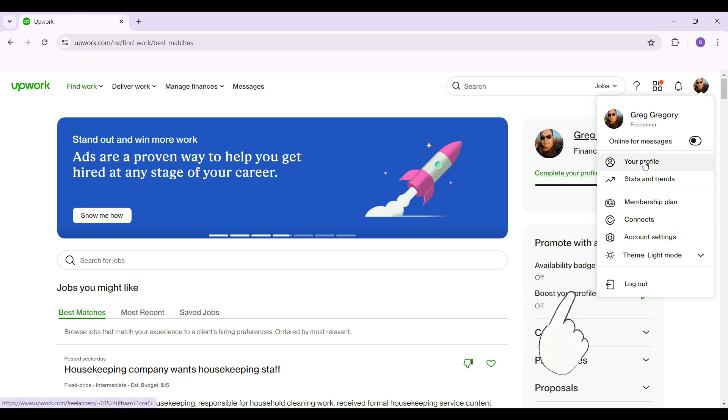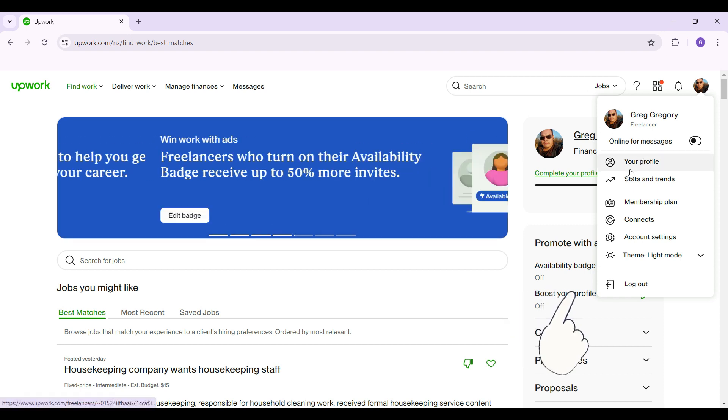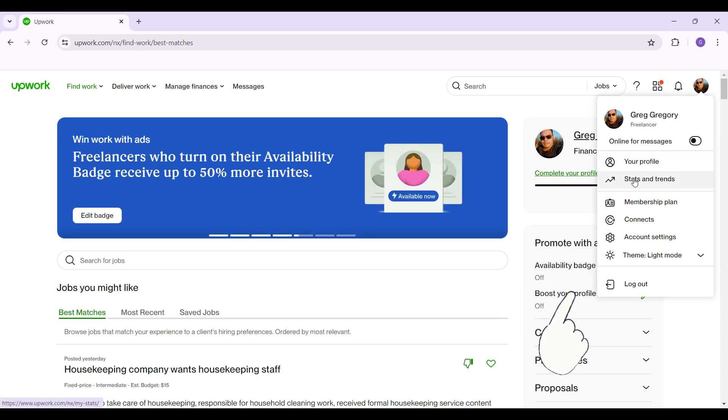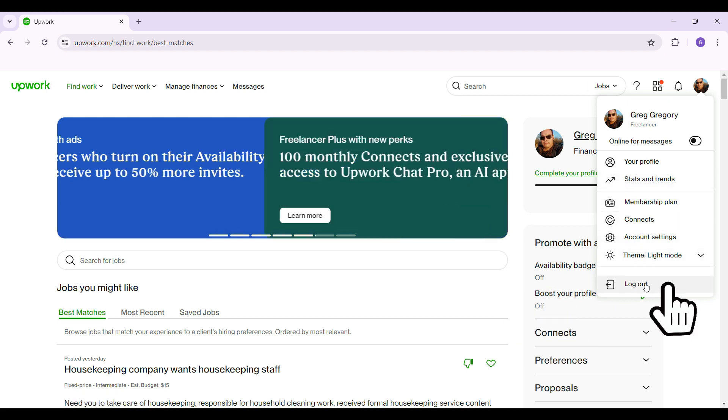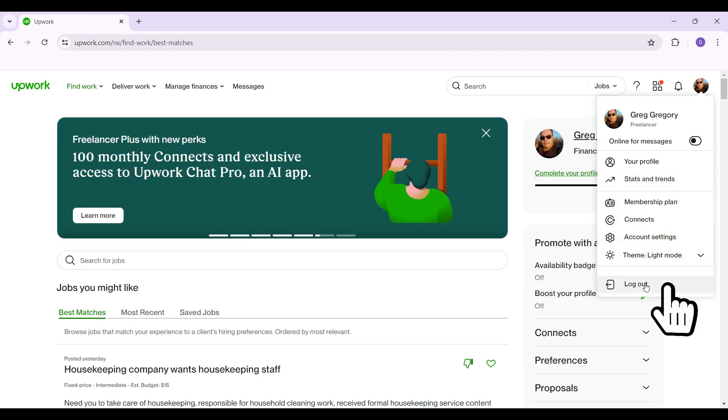Well right here you can see, there's your profile, stats and trends, and everything. And right here at the very bottom, you can see something like log out.